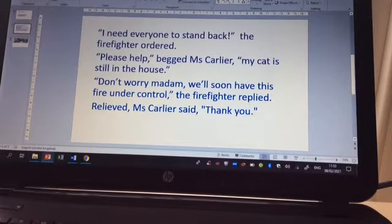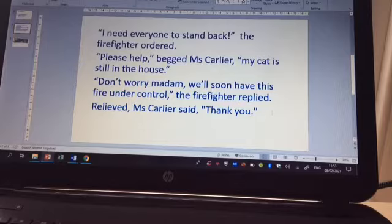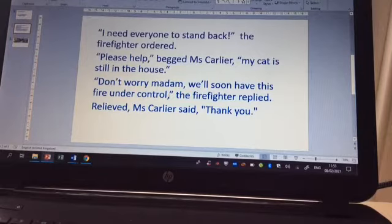In this example, because the dialogue is the last thing in the sentence, we've got a full stop because that signals the end. But otherwise you would generally use a comma if you're then going to follow it with who said it.